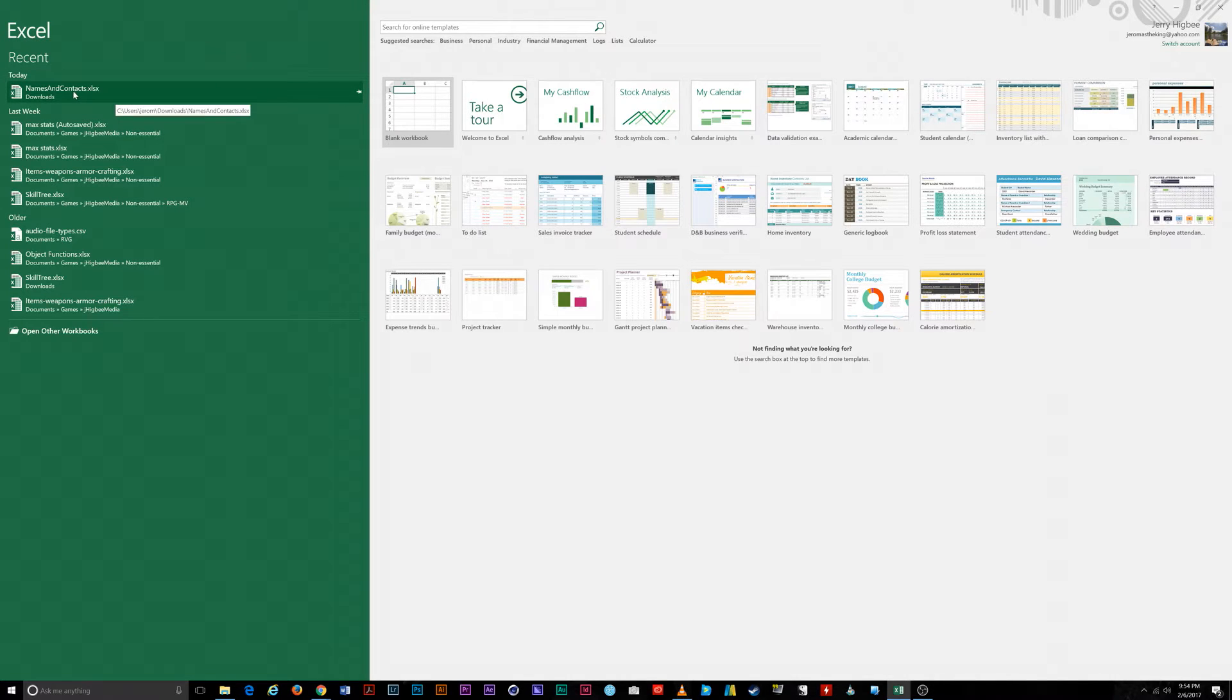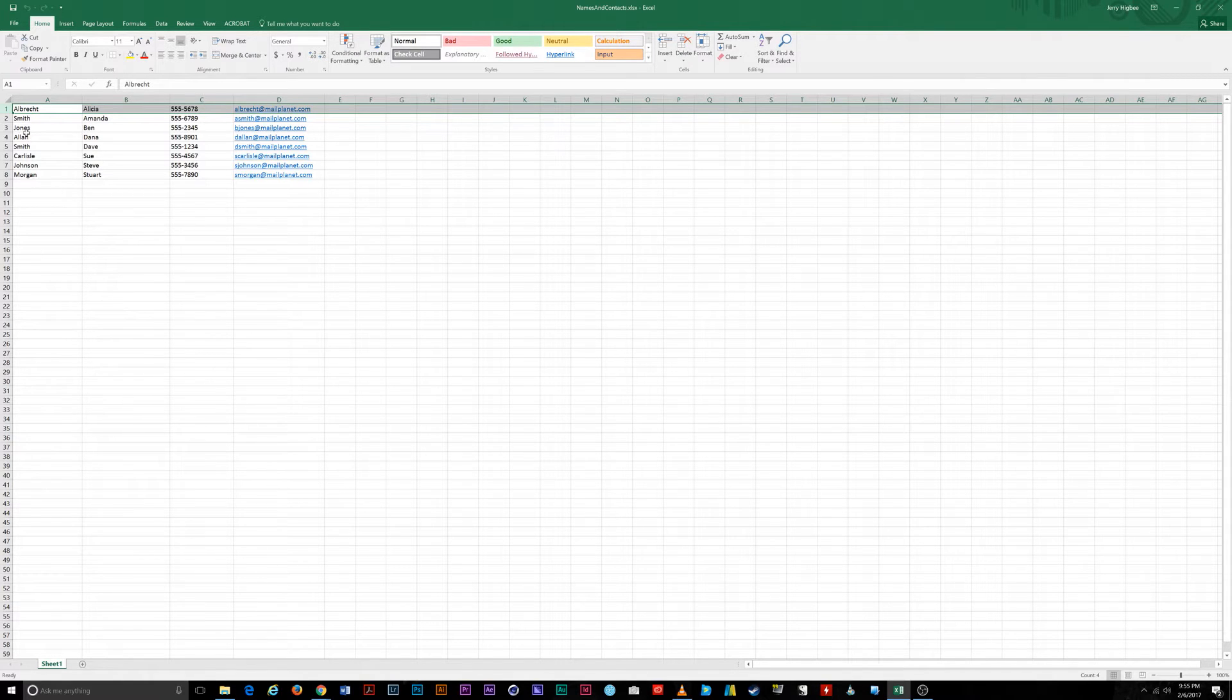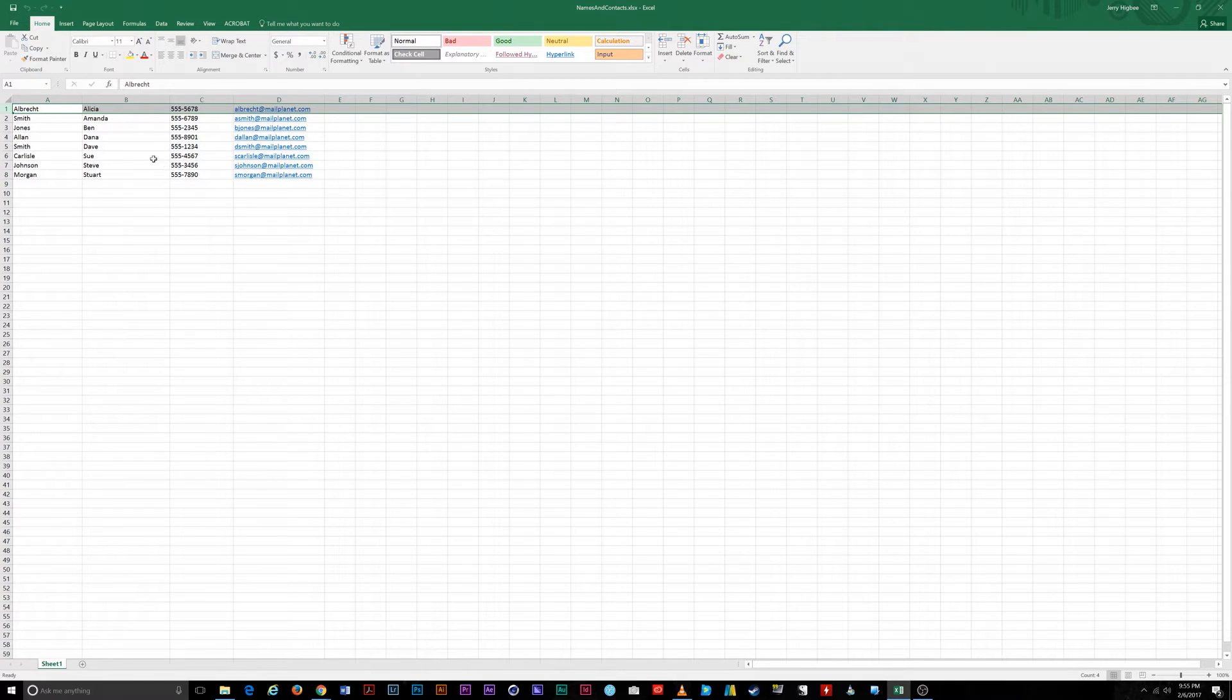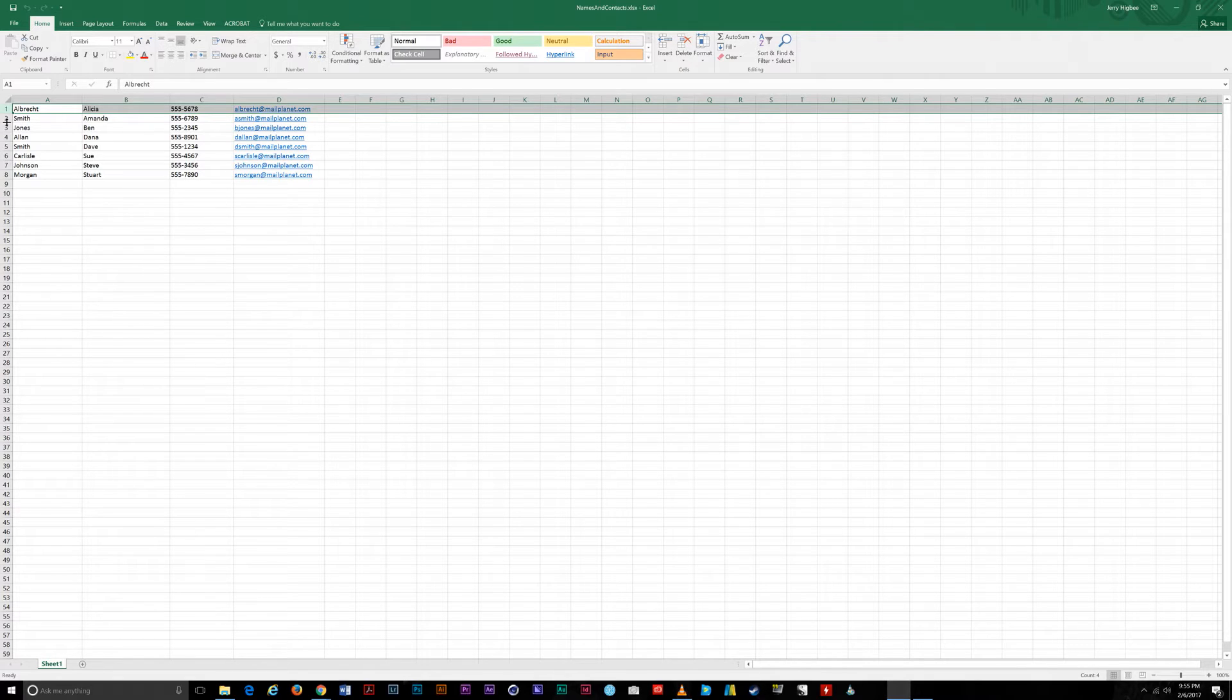First, you need to open your spreadsheet. I'm going to do that inside of Excel by selecting the file from my Recent Documents list. You'll see a short list of names, phone numbers, and email not sorted in any particular order that I created for this exercise. We're going to change this look and sort the data in this how-to video.